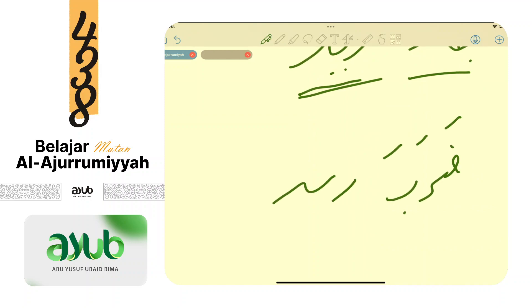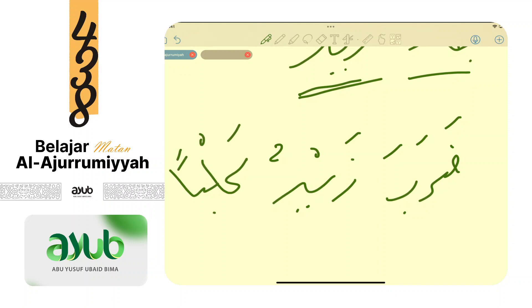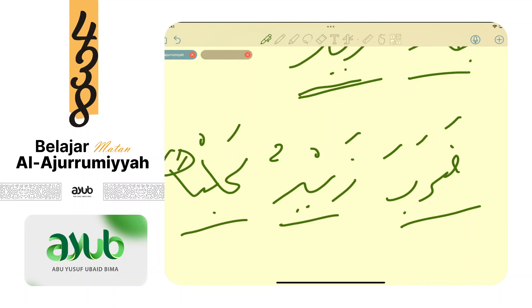Contoh: daraba zaidun kalban. Mana fa'il? Zaidun. Apakah isim? Ya. Marfu'? Ya, zaidun. Kalban tidak bisa karena mansub. Harus yang marfu'. Fi'ilnya apa? Daraba. Fi'il ma'lum. Berarti Zaid sebagai fa'il. Jadi kalau antum dapat fi'il ma'lum, cari fa'il - walaupun gundul, namanya fa'il baca rafa'.